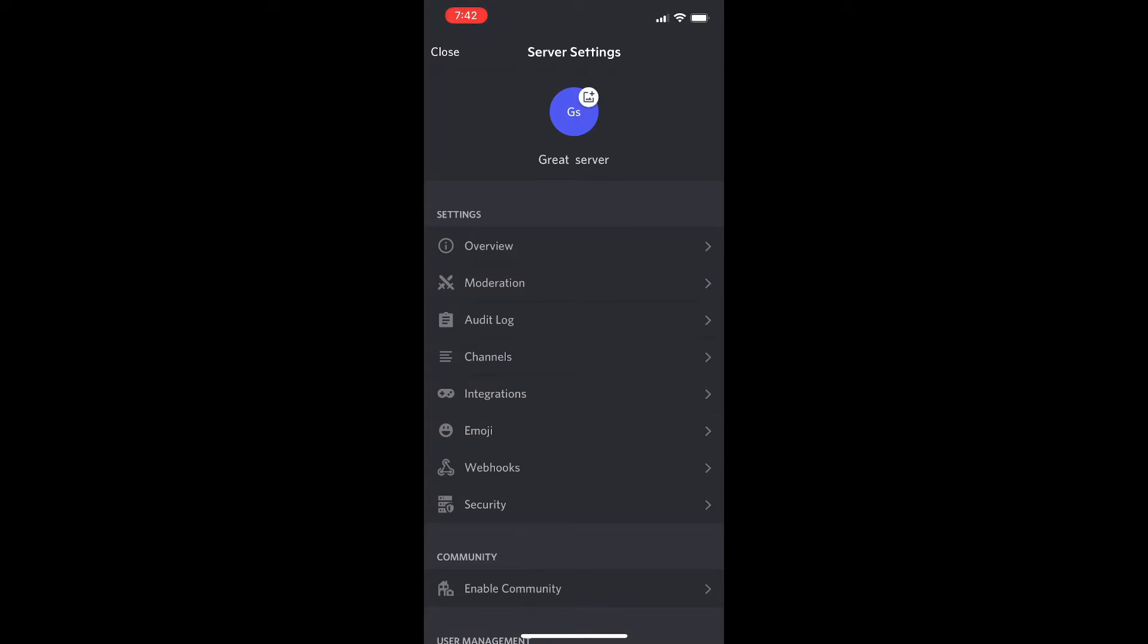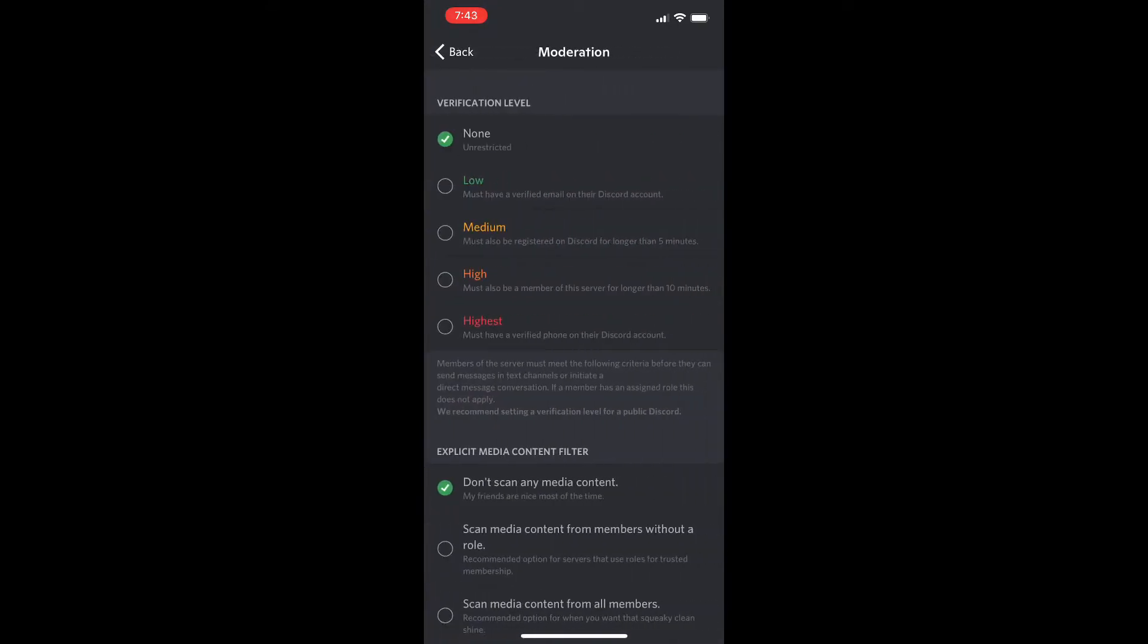It looks like two swords crossing. You're going to hit that and then the first option all the way at the top for moderation is the verification level.